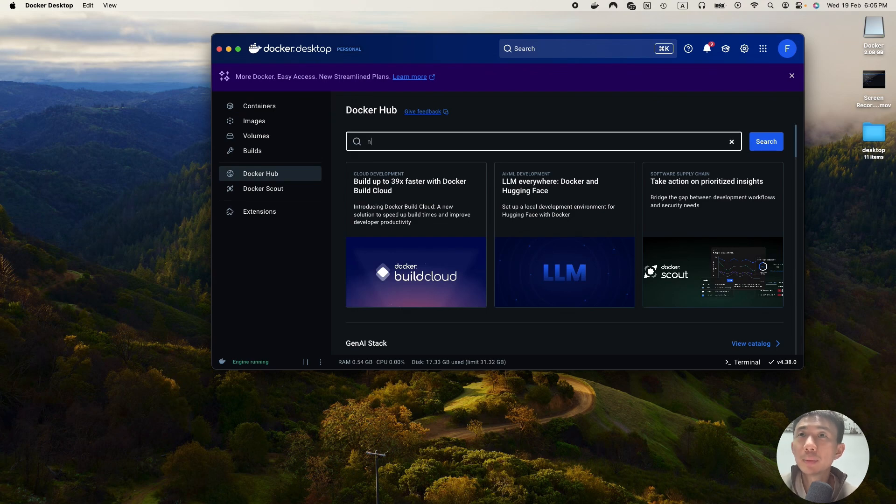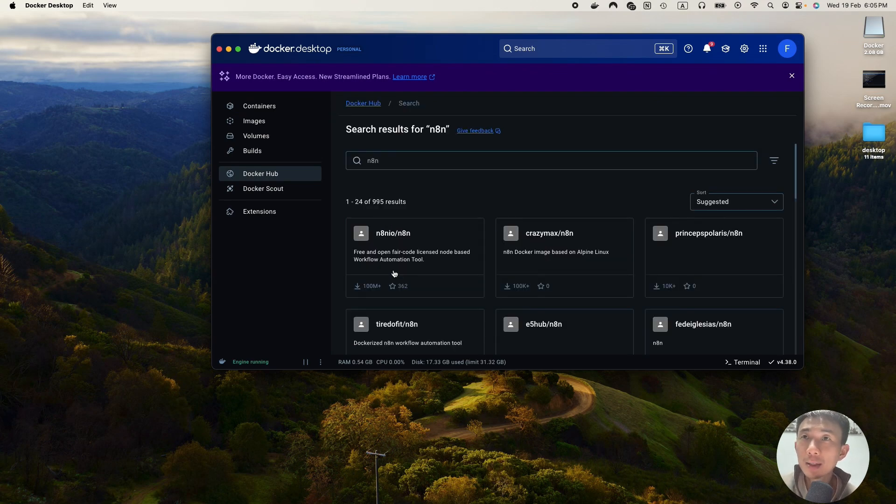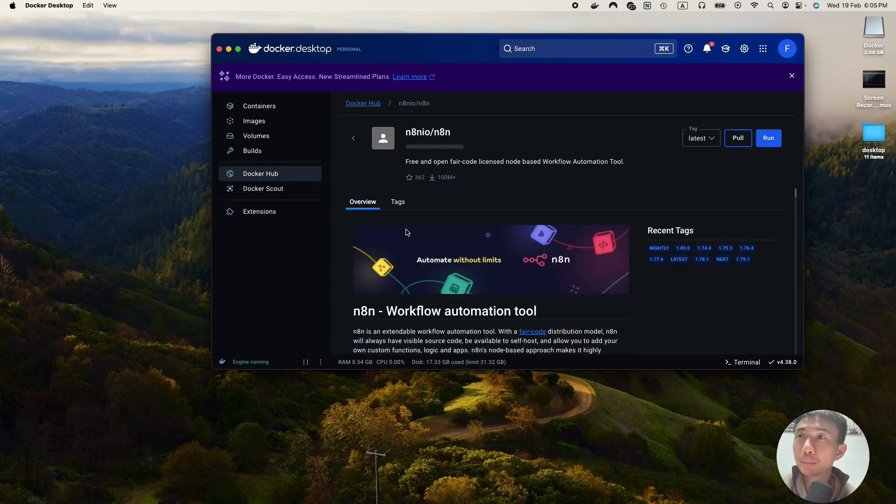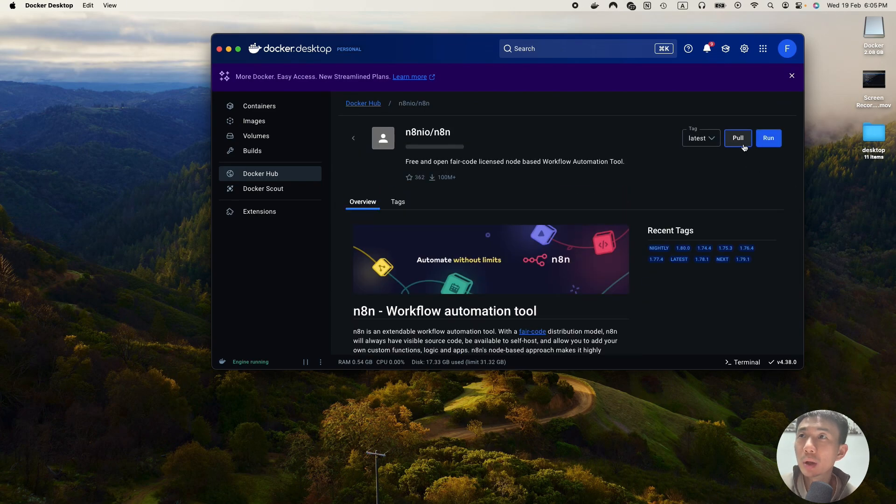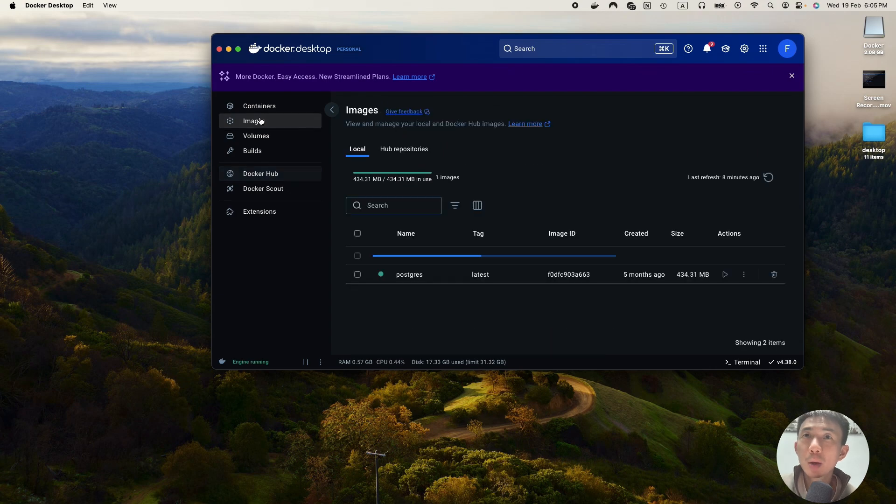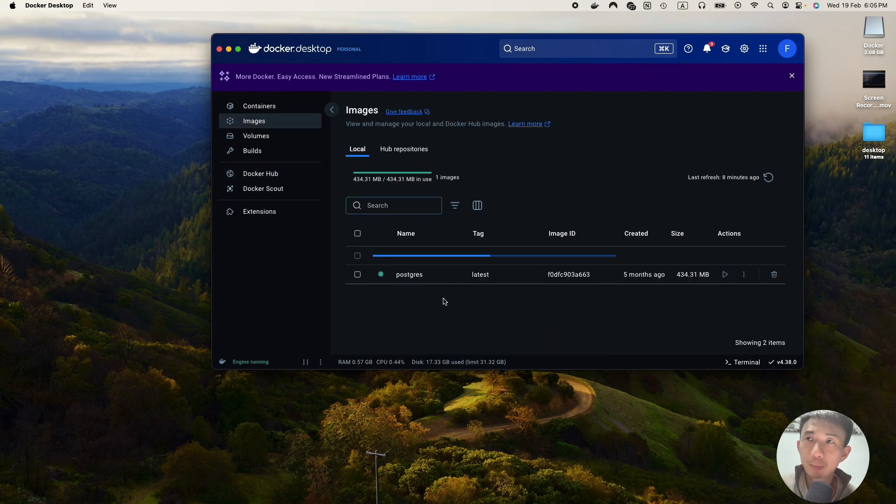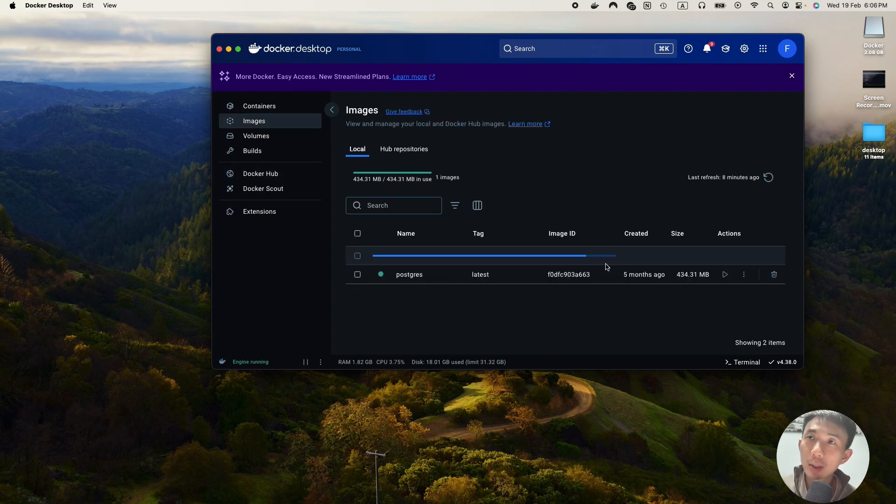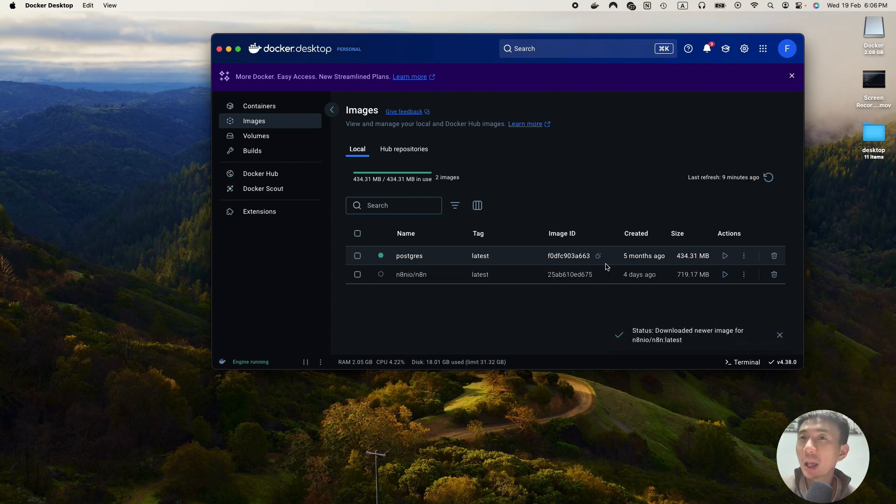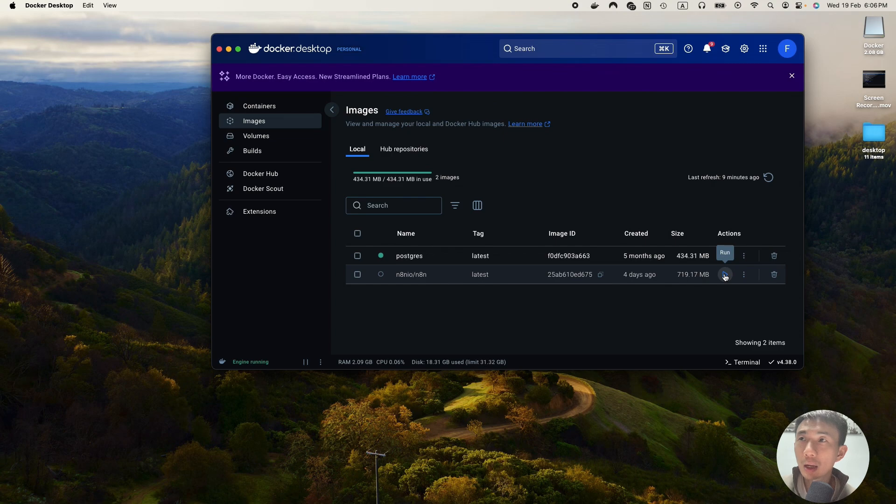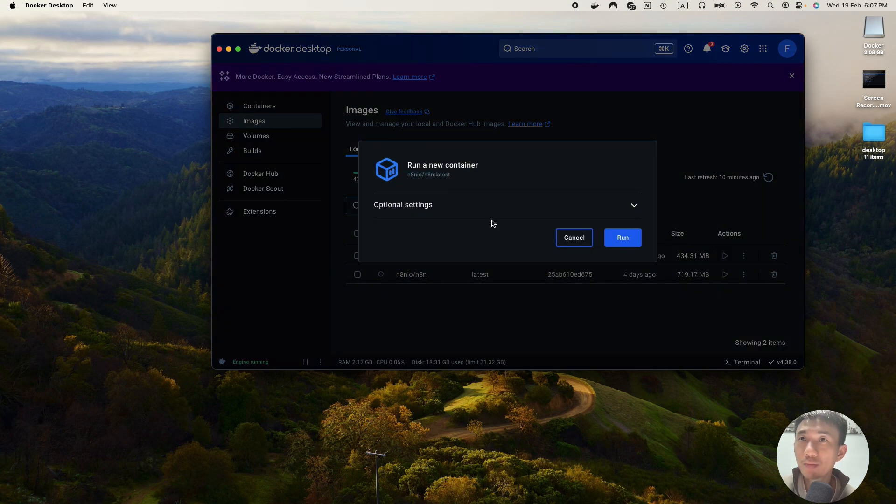And we go to Docker Hub and search for N8N. Let's click the first one. And then we'll click run here. We go to image. As you can see, the progress bar is still loading. It means that it's downloading. You can think of image like the template. We got the N8N here. And then we click run.